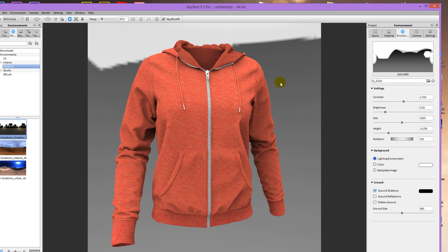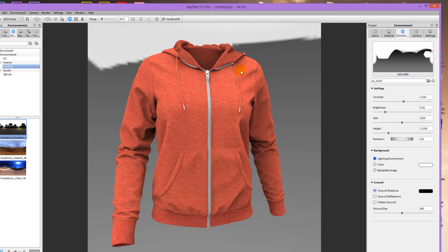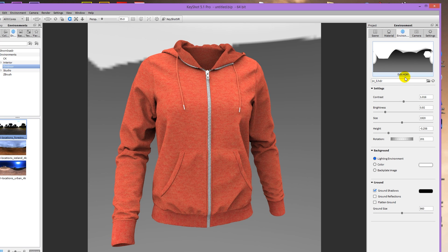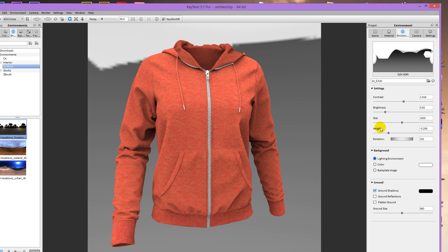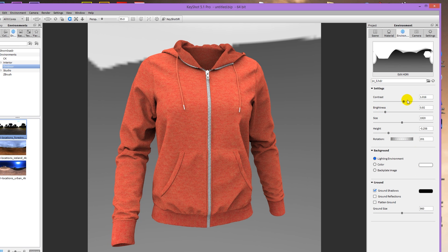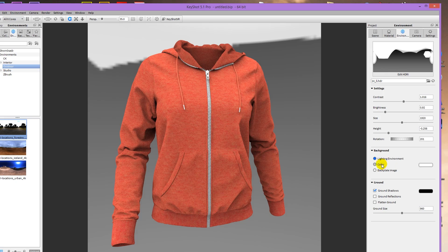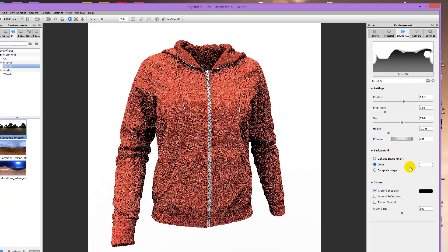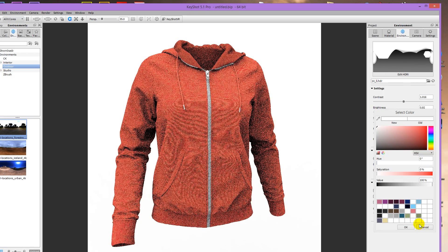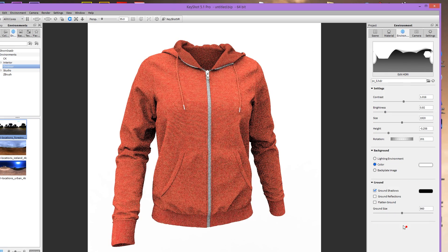And then once you've got your lights set up in HDR Light Studio, you can just close it or you can render. But even if you just close it, the HDR will be in here. But it's best to render it and save it out. And then you can play with rotating the environment. The height, the size, the brightness, the contrast, to get the result that you want. I'm going to set the background to color and leave it at white.